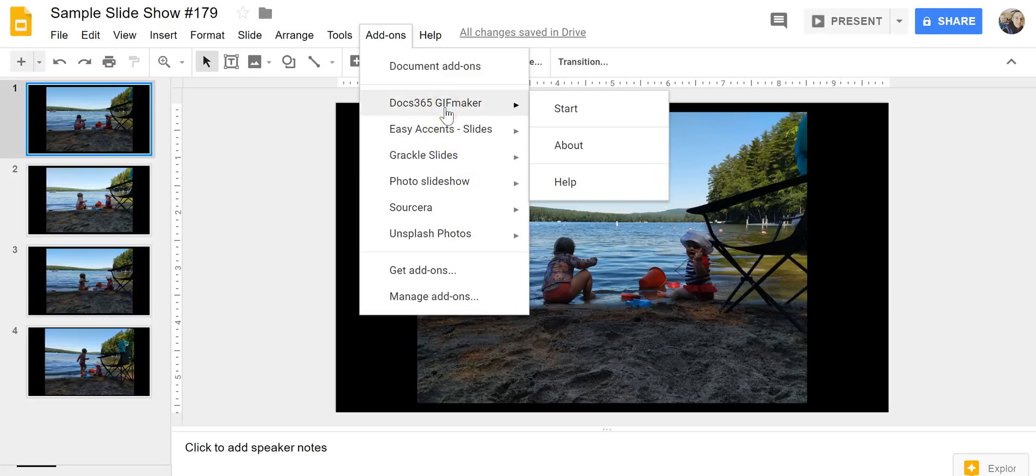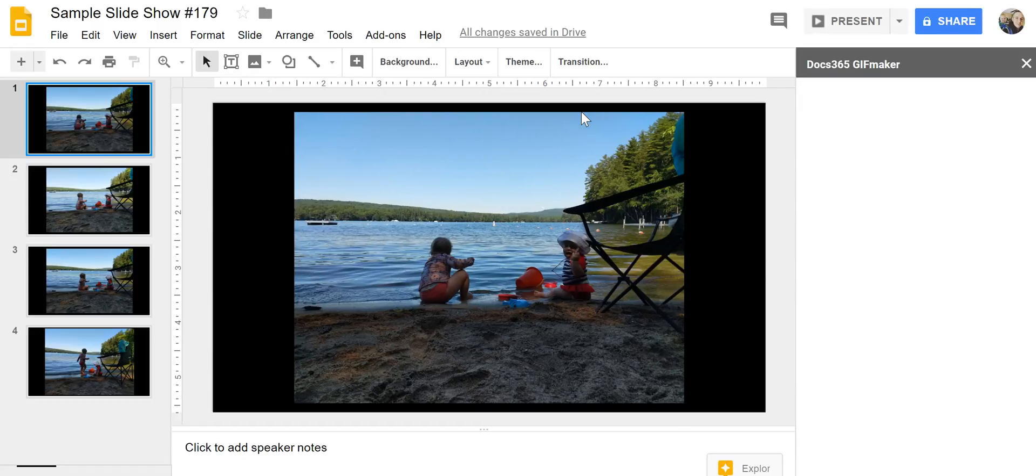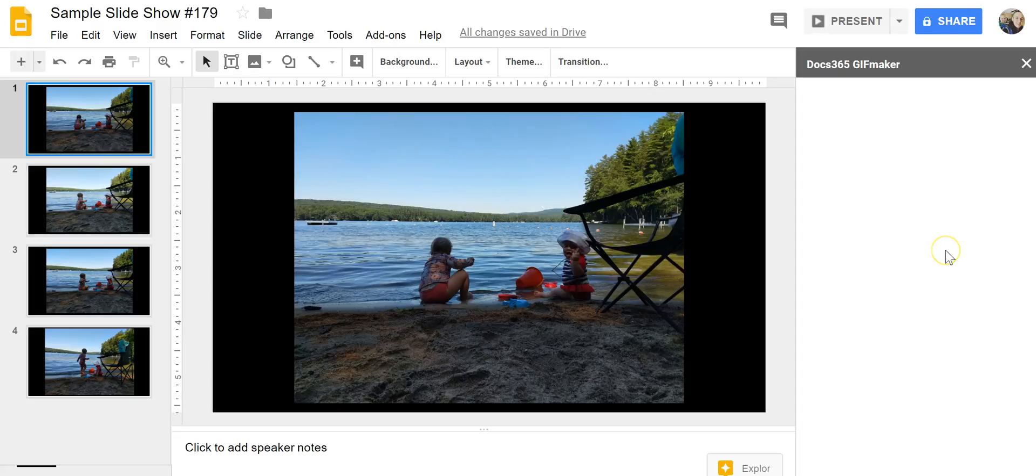So open up the add-on, select start, and over here on the right hand side we'll see a new menu appear and in this menu we'll specify how we want the GIF to be formatted.